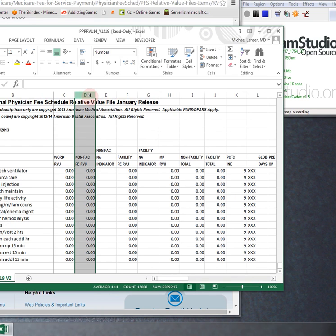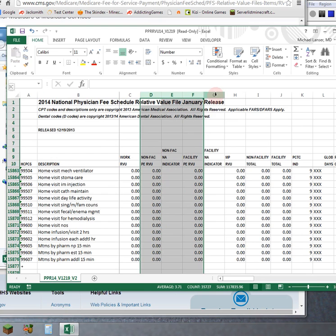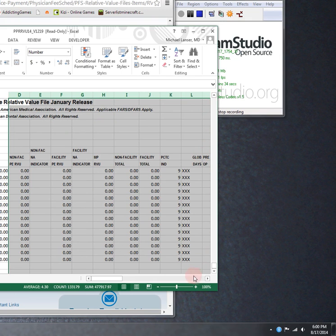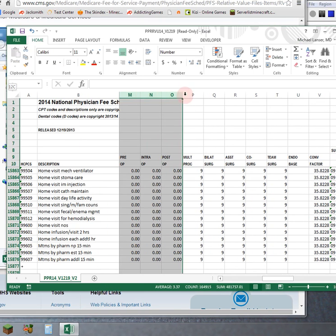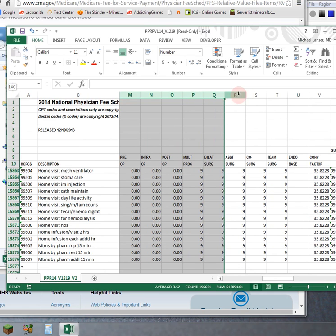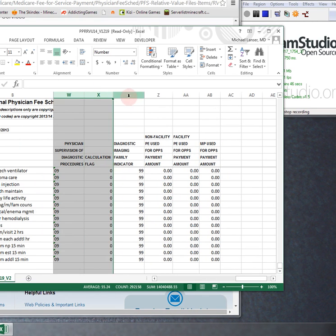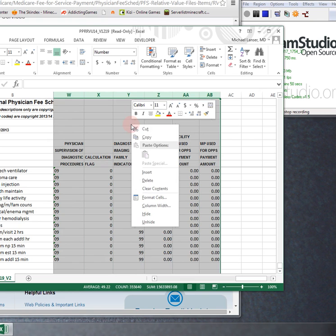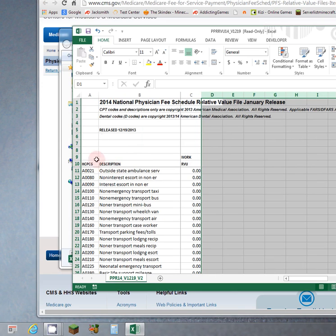So one technique you can do to eliminate multiple columns is alt and shift and the alt key together, and then click across the top. Keep clicking. Okay, and let go of that, then right click and delete. Great. So you have now deleted everything but the CPT code in this column, the description in this column, and the work RVU here.